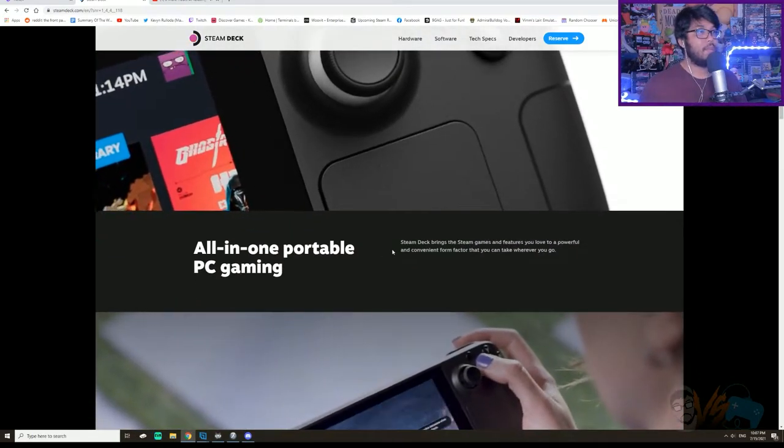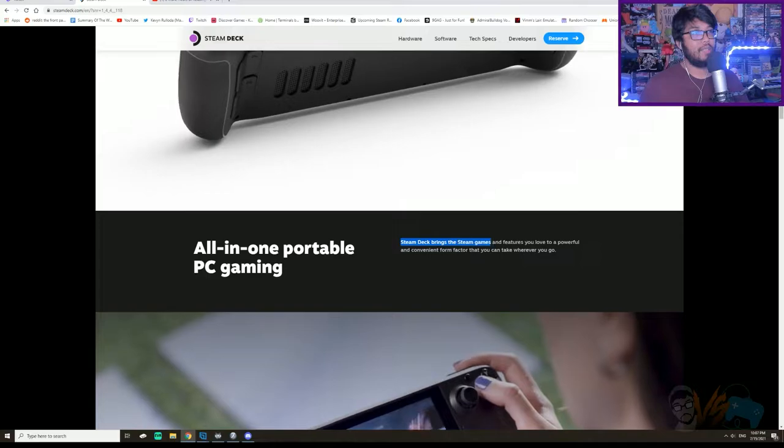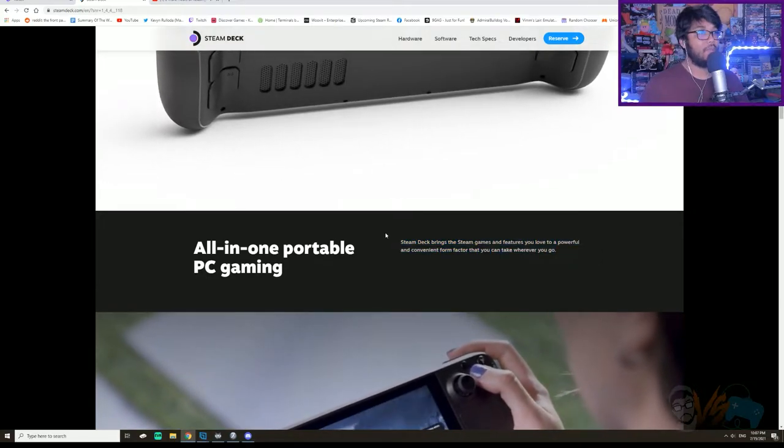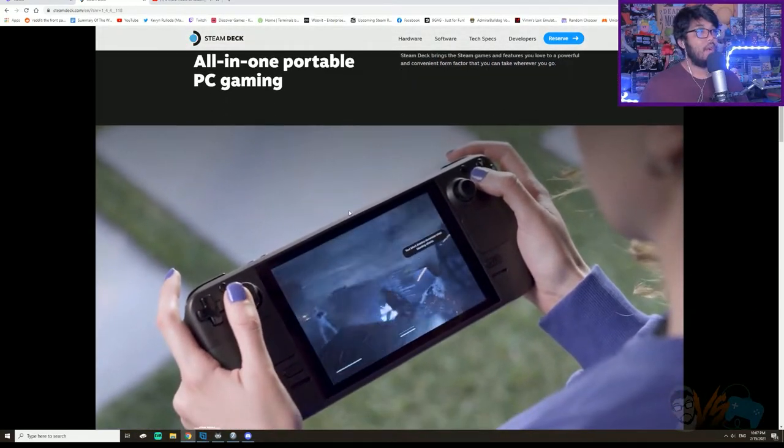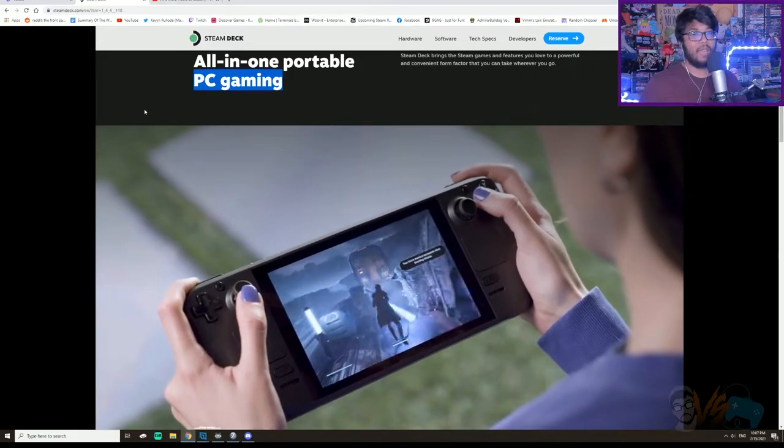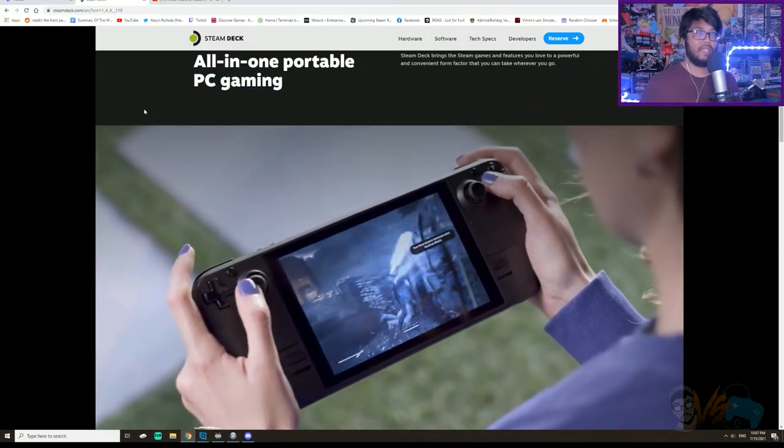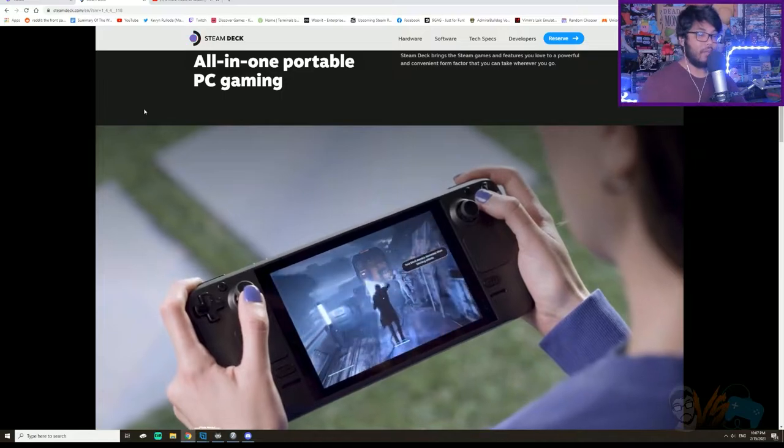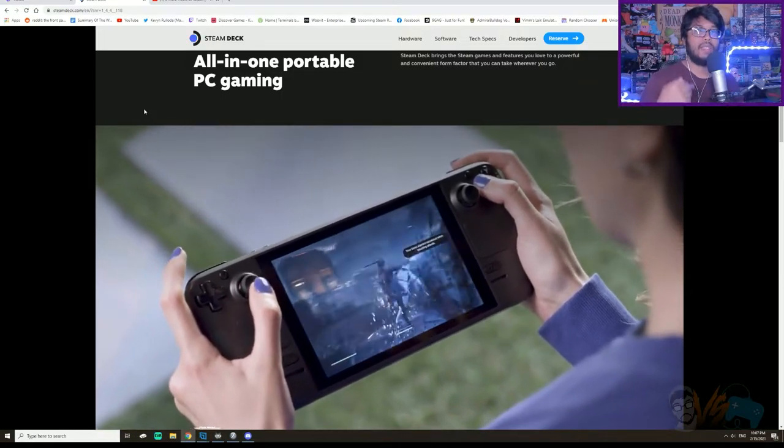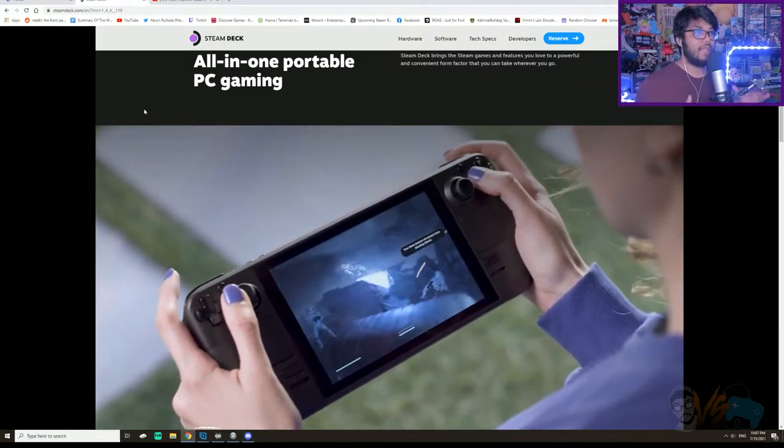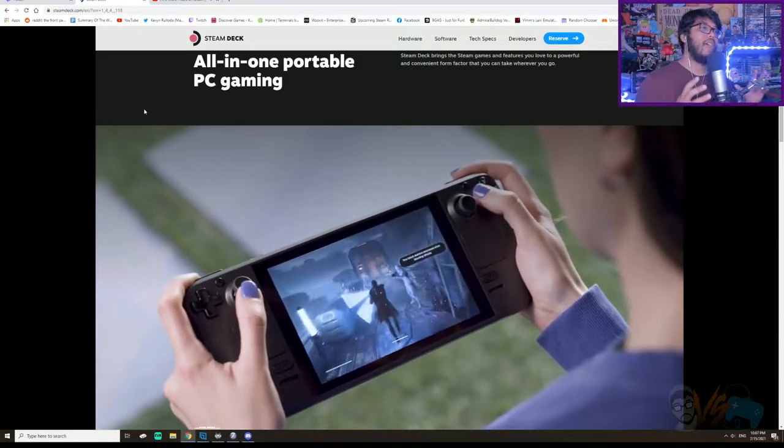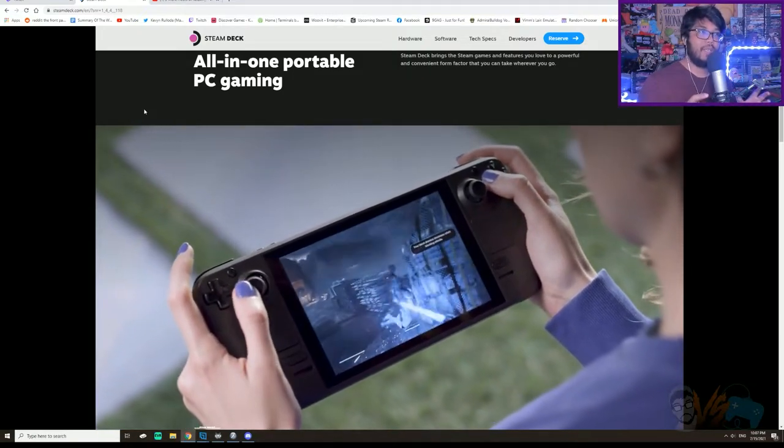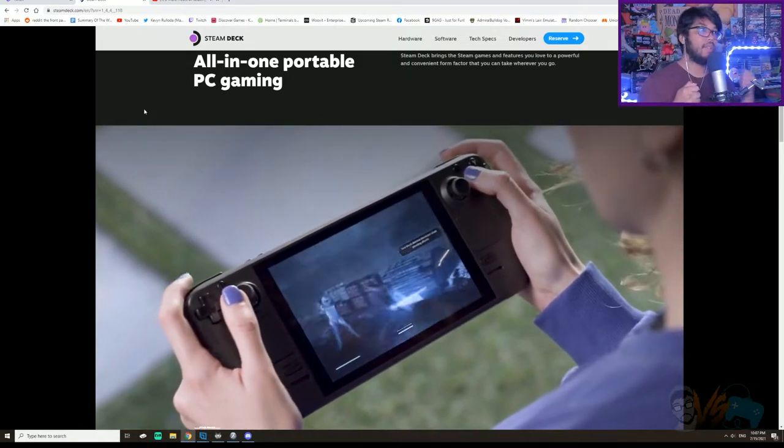All-in-one gaming portable PC. Steam brings the Steam games and features you love to a powerful and convenient factor wherever you go. They say PC gaming because it is actually a Linux-based system that runs like Windows. However, you can wipe the OS and install Windows on there if you want, so it is literally just a PC with a screen that has controls attached to it.